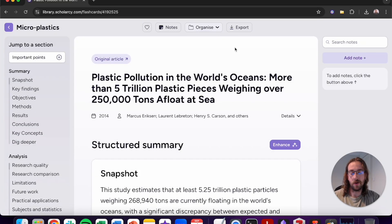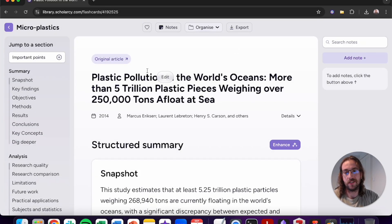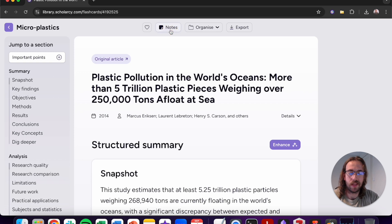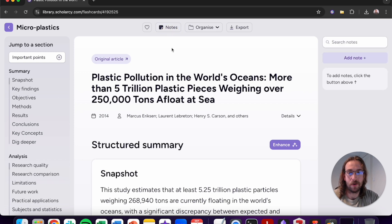So immediately when you open the flashcard you'll notice three distinct regions. On the far right we've got a notes tab. We can turn this off by clicking notes, and we can toggle it back on by clicking it again.